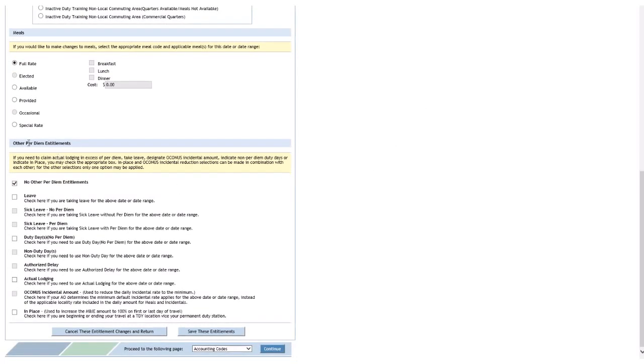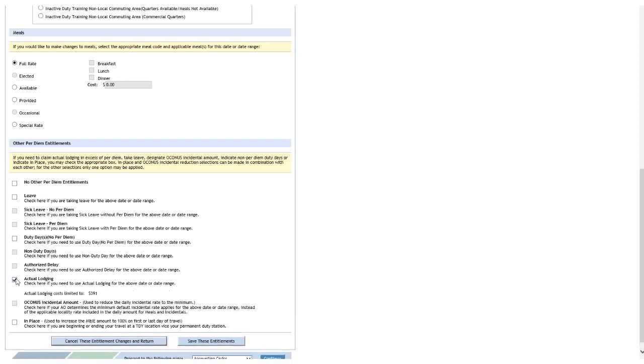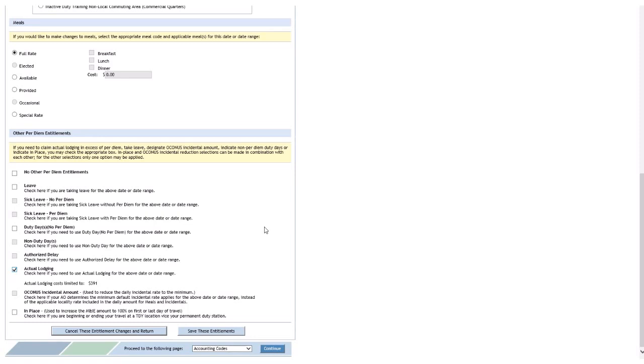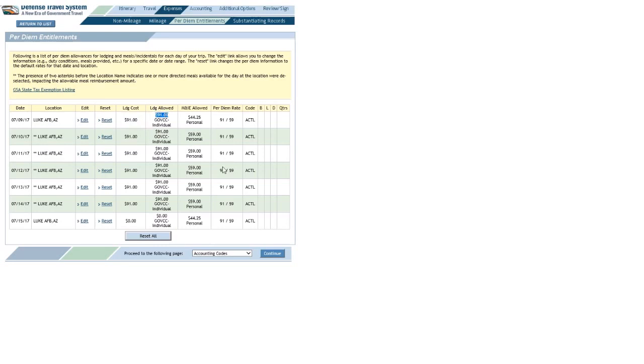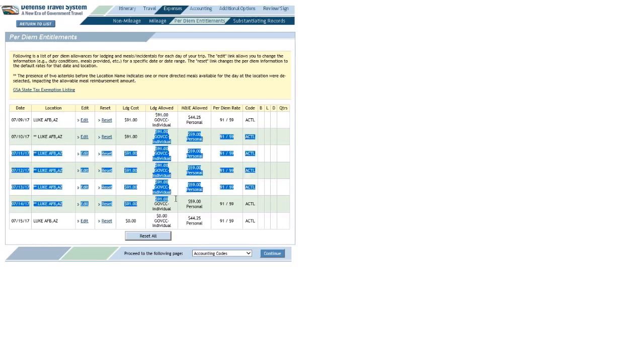So, now I'm down to the other per diem entitlement section. What could I possibly click to make this work? How about actual lodging? Now, just bear with me as I click save these entitlements. And, hey, check that out. There's a few changes, but where the lodging cost was $91 before, it is again, obviously, but now look at lodging allowed. That's $91 all the way down to where it ought to be.